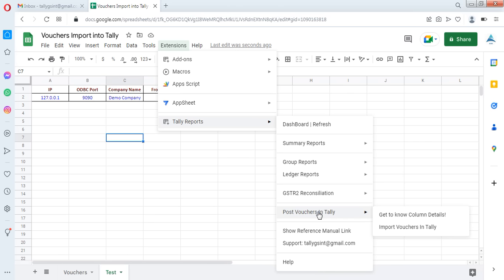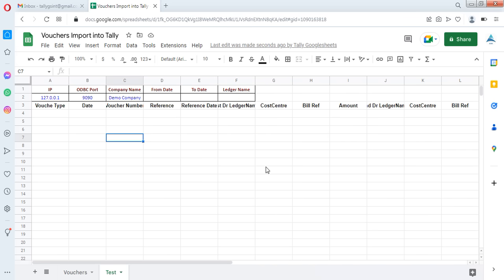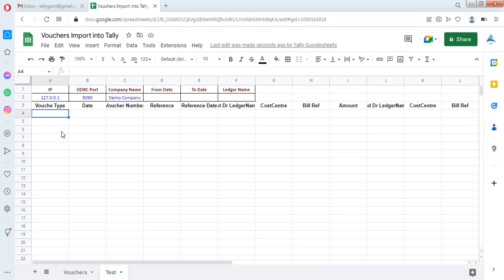Now we are going to start the tutorial about importing vouchers from Google Sheets to Tally. You can see two sub-menus here. 'Get to Know Column Details' will show you the exact column headers, details, and positions, and will fill them in automatically so you can enter values in the correct columns. Do not try to change the column positions, as they are linked with the voucher heads.